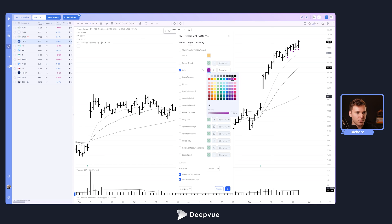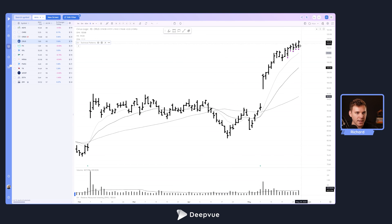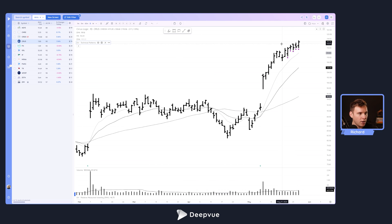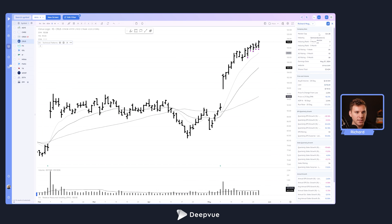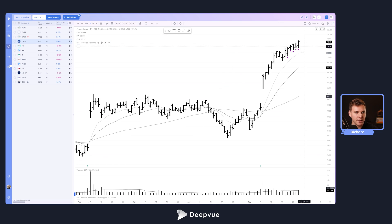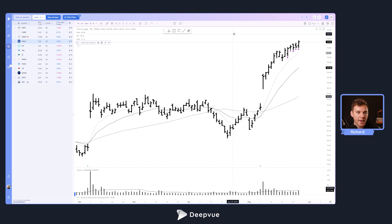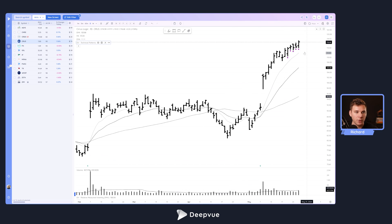There we go, we can now see that ANTS is being highlighted here on CRUS. Makes sense, this is a semiconductor name. If we open the data panel, this semiconductor theme has been pretty strong, and it's great to see it's highlighted on ANTS.